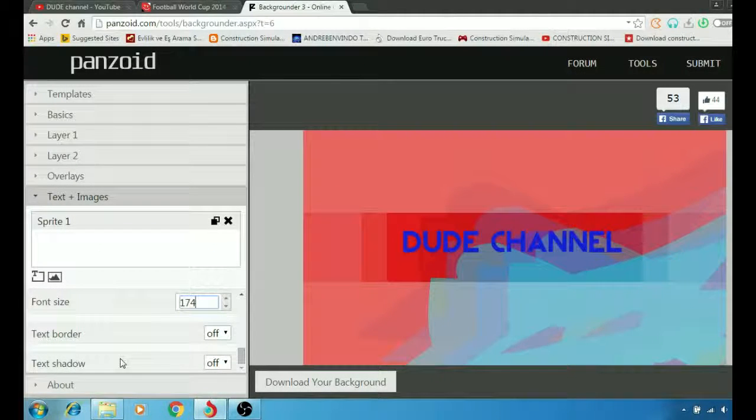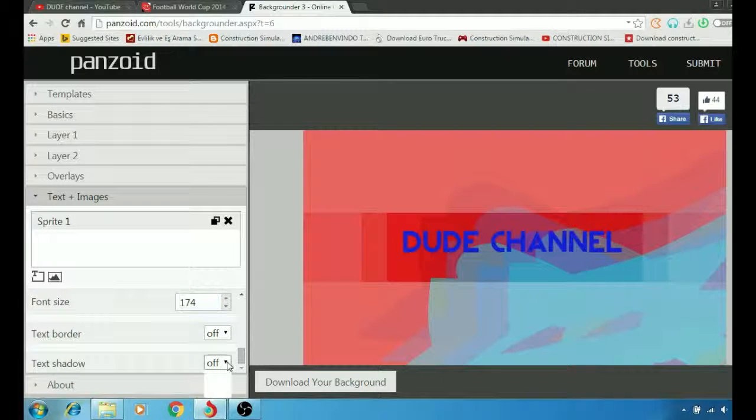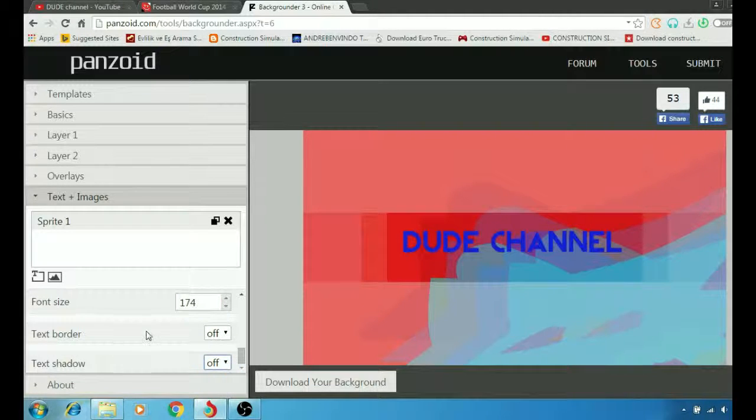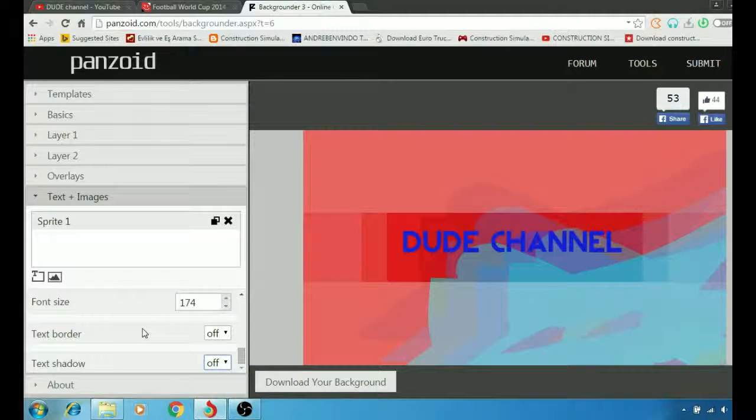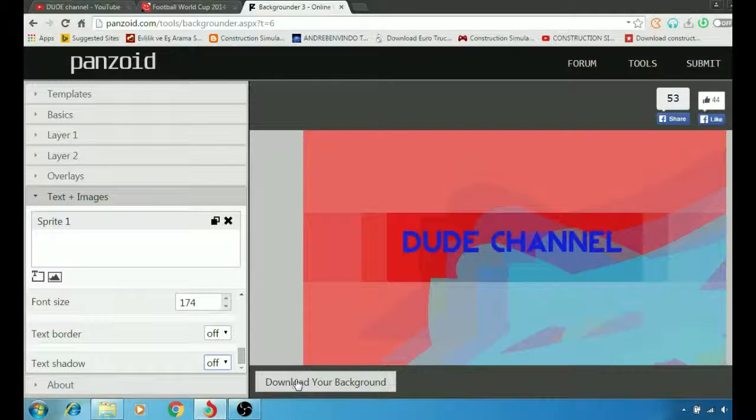Here you have your shadow options - you can make it on or off. After you finish everything, simply just go to download your background.